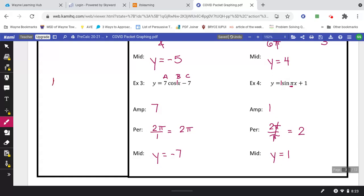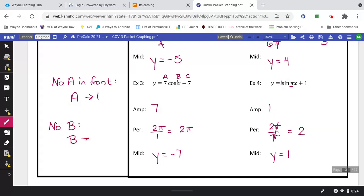Let's make a note: if there's no a in front, that means a is 1. If there's no b, that means b is 1. But if there's no c, you use 0 — because the number at the end is added or subtracted, and adding or subtracting 0 is the same as not having a value there. So: no a → use 1, no b → use 1, no c → use 0.